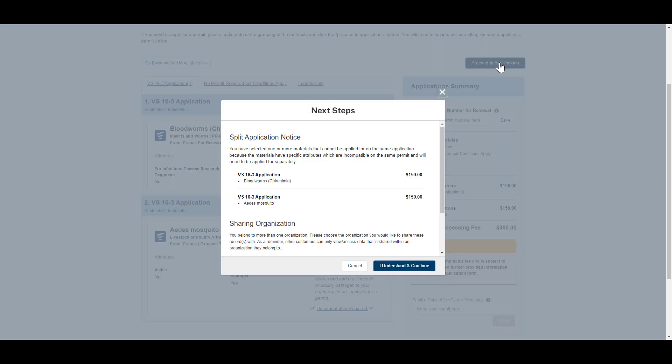If your request summary resulted in more than one application, you will see the Split Application notice that lists each resulting application, its associated materials, and cost.